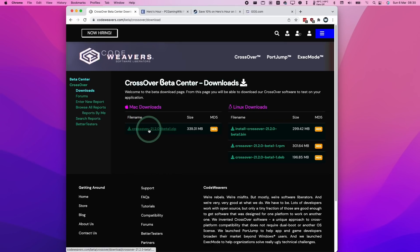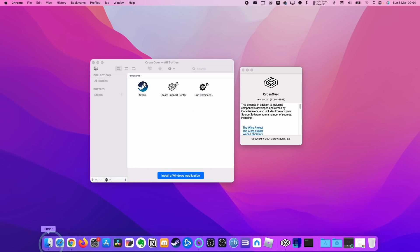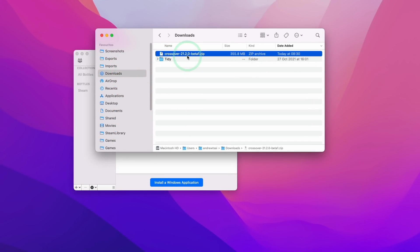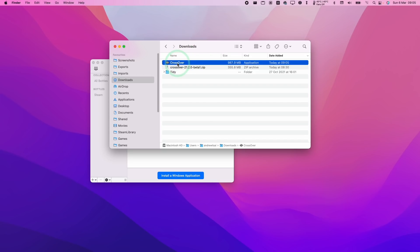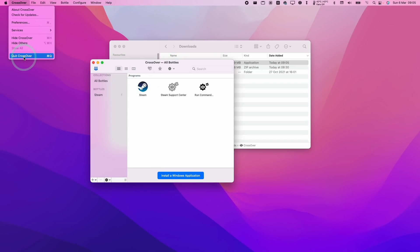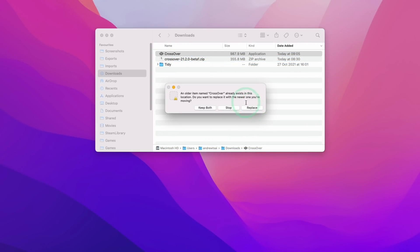Go ahead and download it by clicking on it. Once the file has finished downloading, go to Finder and then to your Downloads folder. Find the Crossover 21.20 Beta file and double-click on it. I tend to overwrite my existing Crossover installation, so quit out of Crossover completely, then drag the new version over to the Applications folder and press the Replace button.